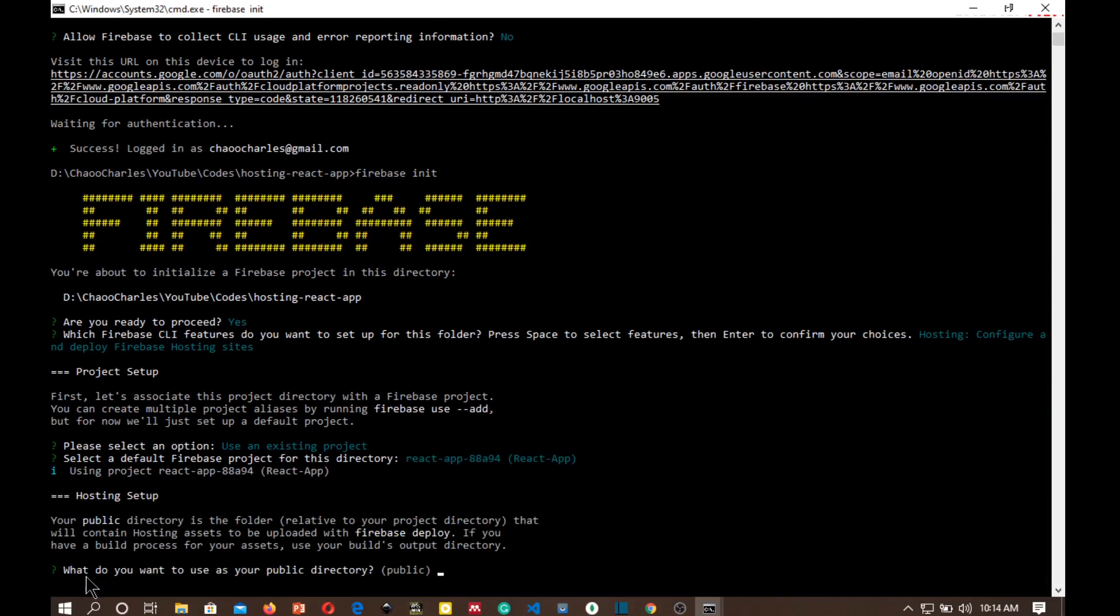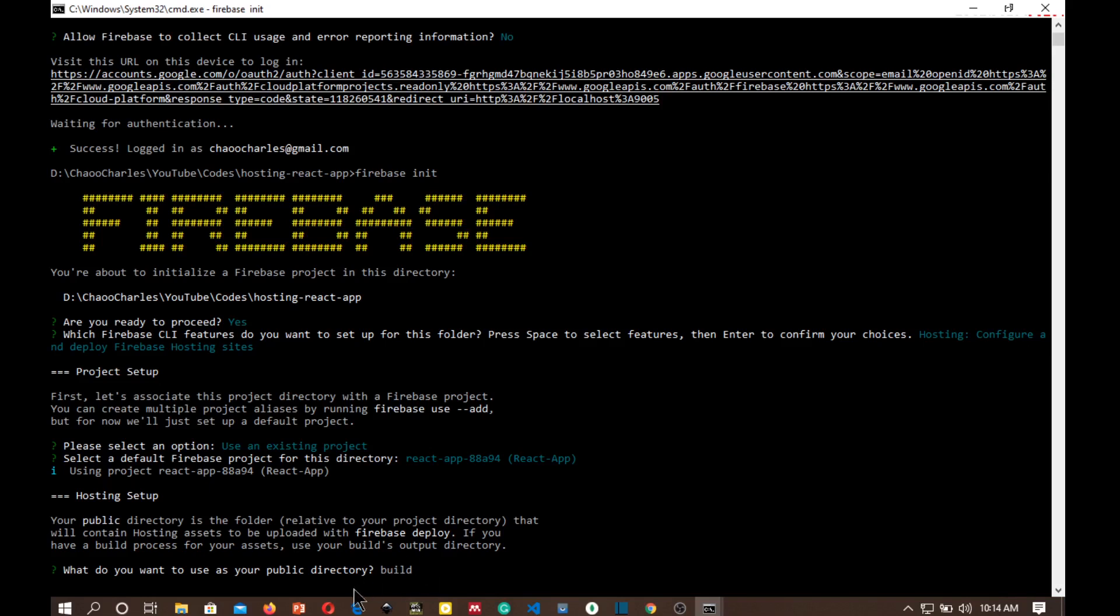What do you want to use as your public directory? So this is where the application will actually be installed. And there is a command that we run called npm run build to optimize our React app. And that command will create a folder called build where it will install the optimized files. So in this case I'm just going to use build as the public folder. Configure as a single page application? Yes.